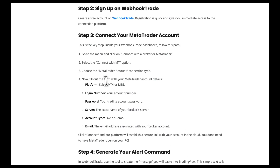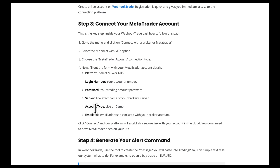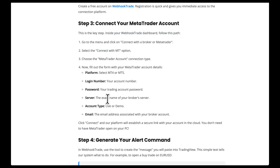Now we just have to fill out the form with our MetaTrader account details — we need to enter the platform, login number, password, server, account type, and email address.